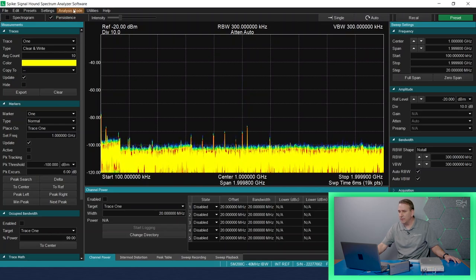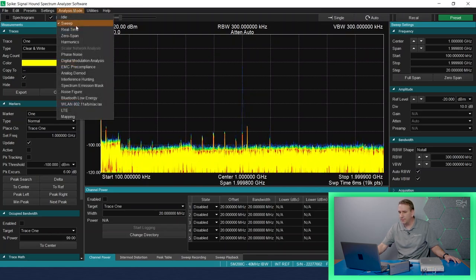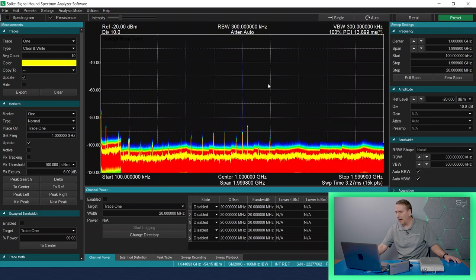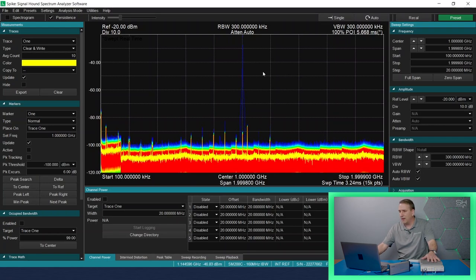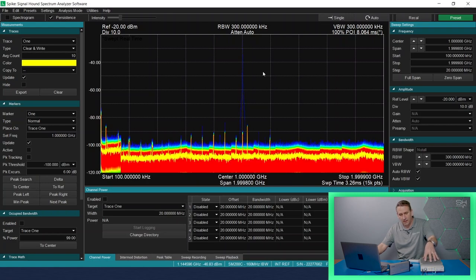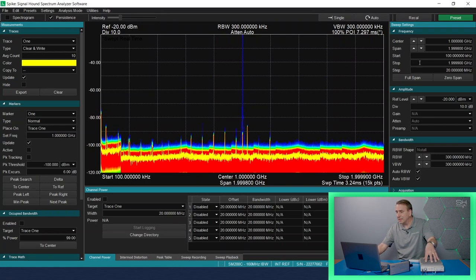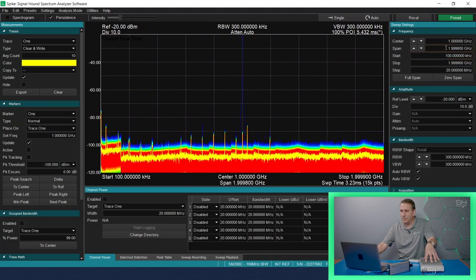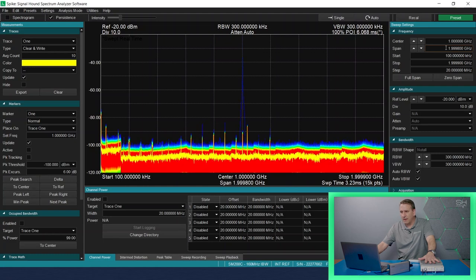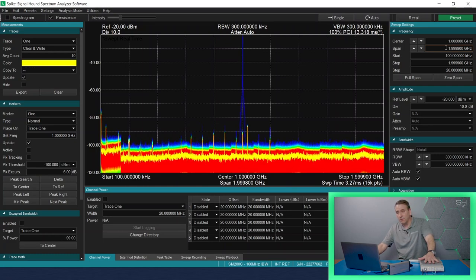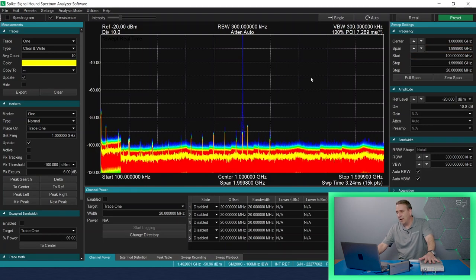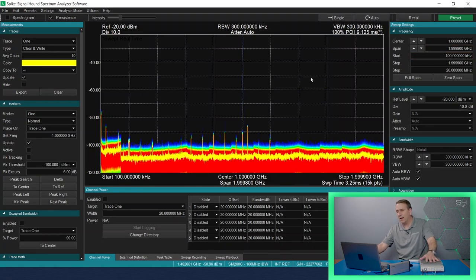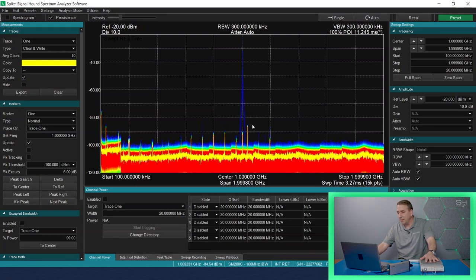So let's switch over to real-time analysis mode. Now, real-time analysis mode on an SM200 or an SM435 supports on the Cs up to 160 megahertz of bandwidth. But notice that the span that I have set is greater than 160 megahertz of bandwidth. On the SM series, we support a thing called pseudo real-time analysis, where we're actually sweeping across a larger span than the real-time bandwidth.